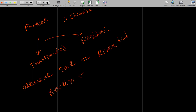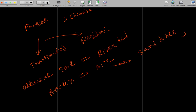Aeoline soil is formed by air force — soil is transported by air from one place to another. Examples of aeoline soil include sand dunes and loess.